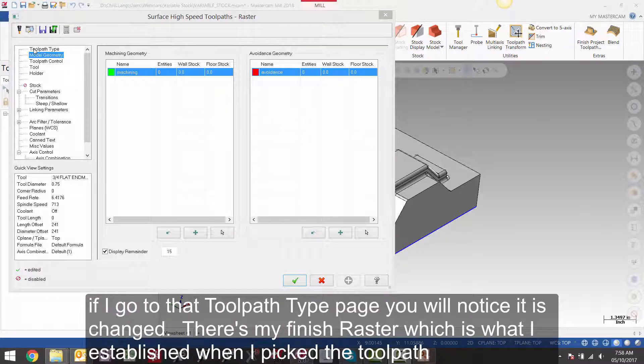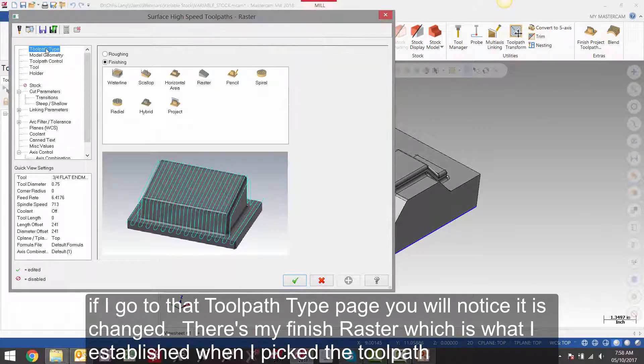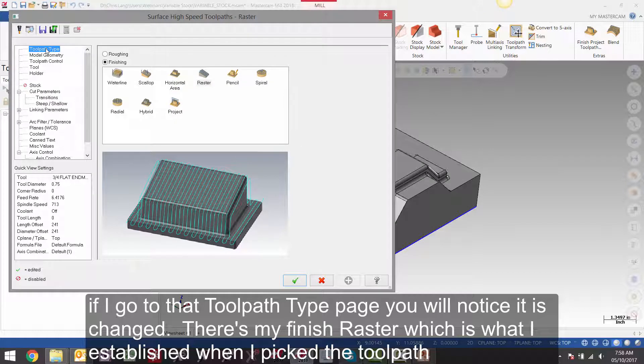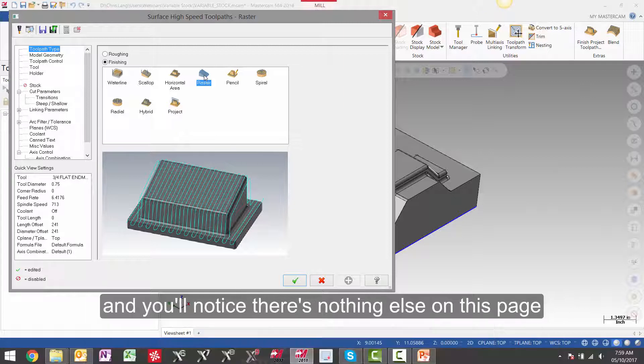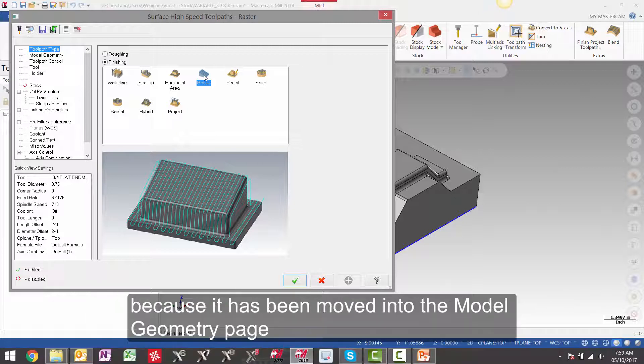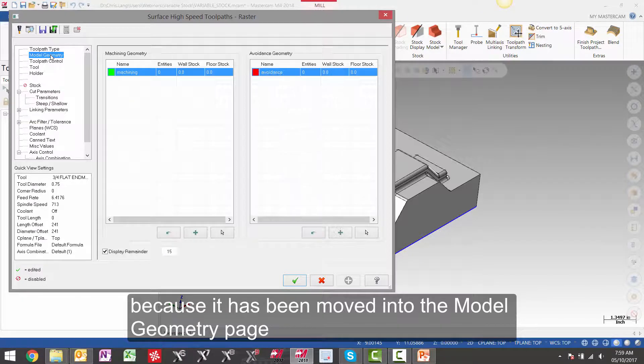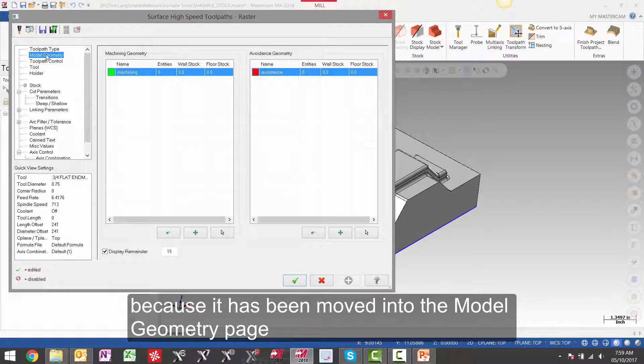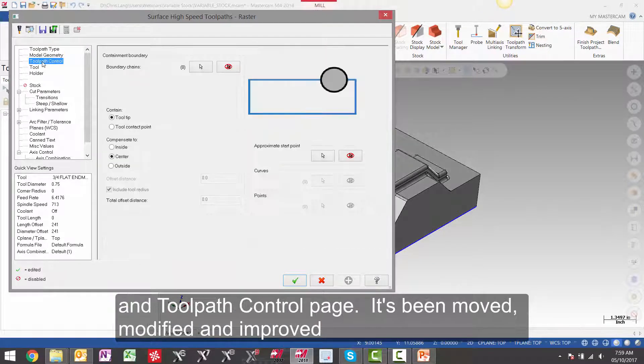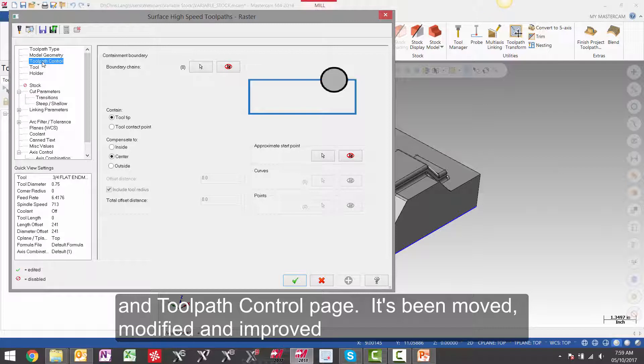If I go to the toolpath type page you will notice it has changed. There is my finished raster which is what I established when I picked the toolpath. And you will notice there is nothing else on this page because it has been moved into the model geometry page and toolpath control page. It has been moved, modified and improved.